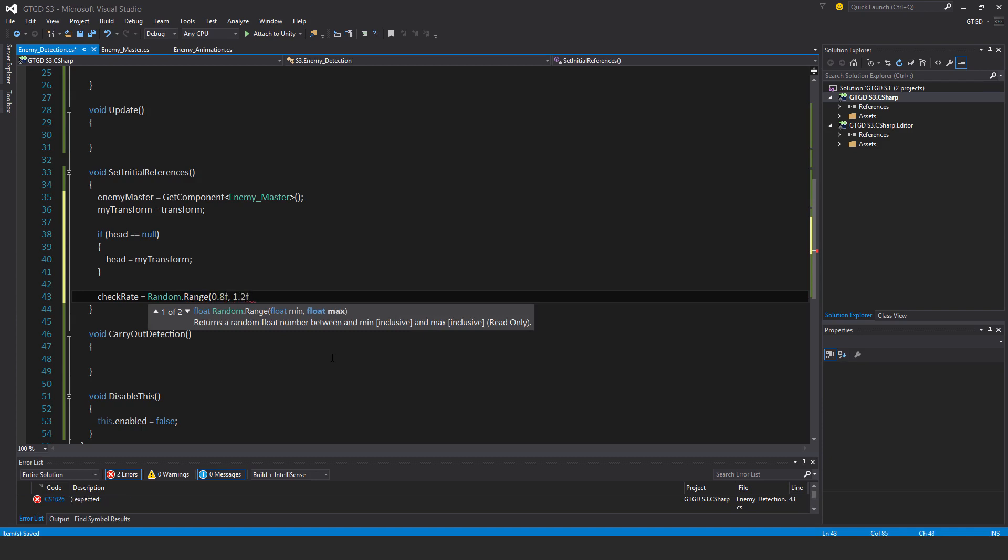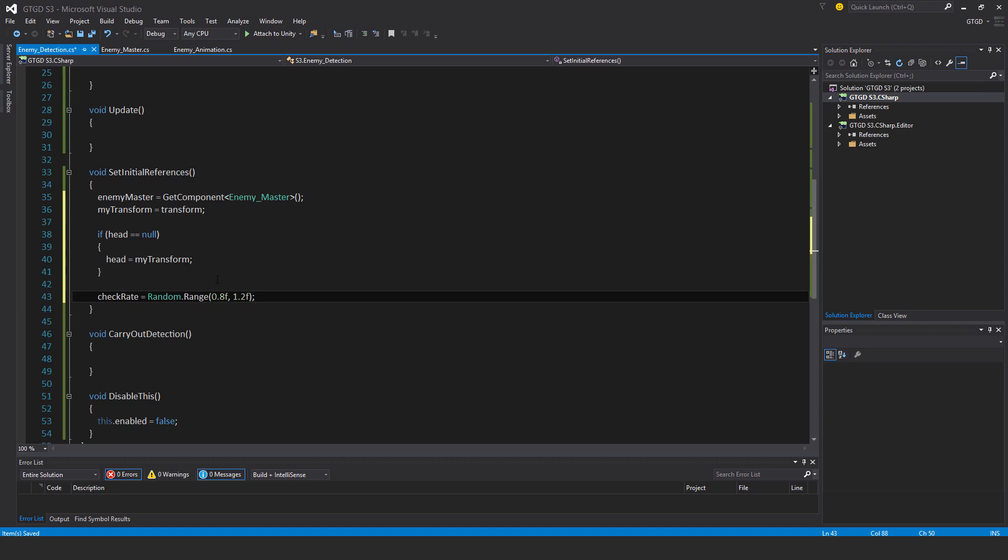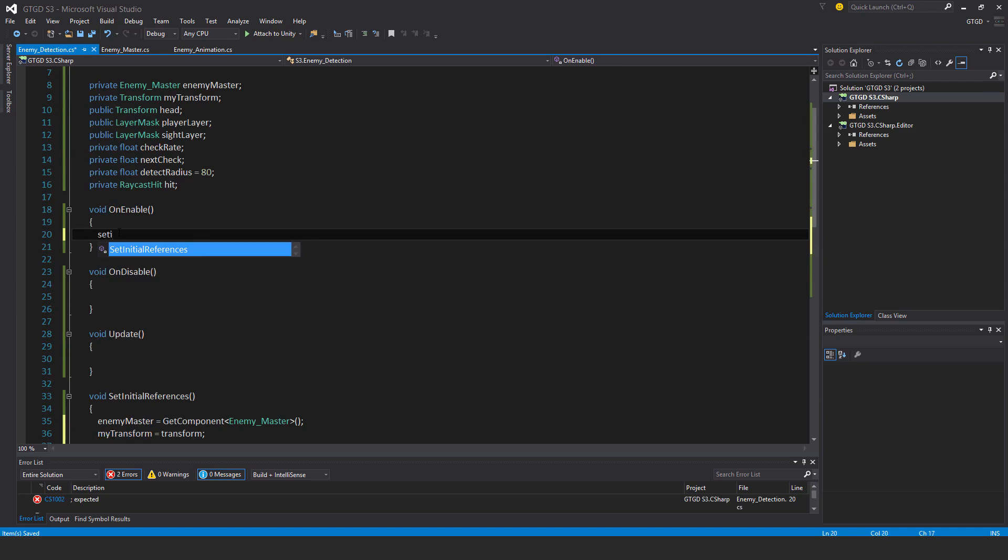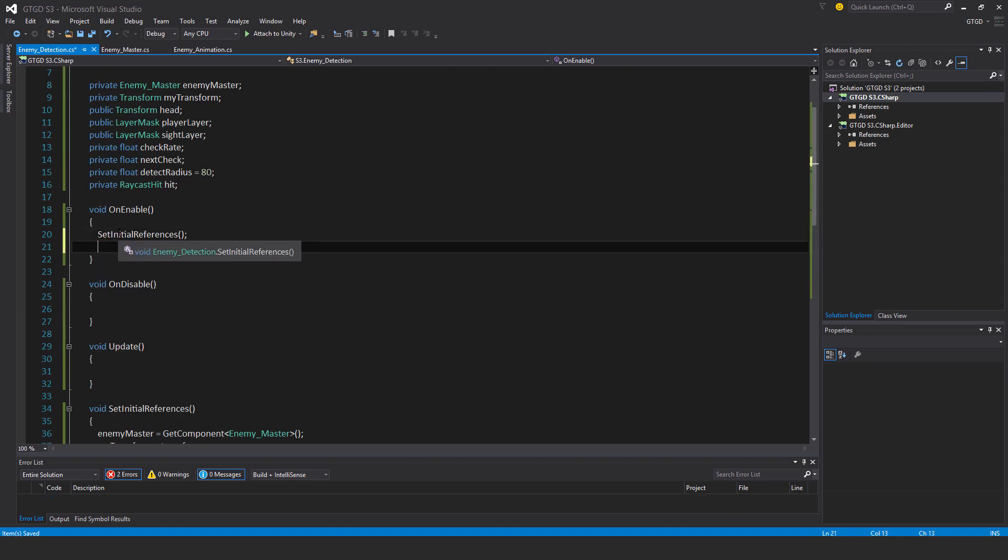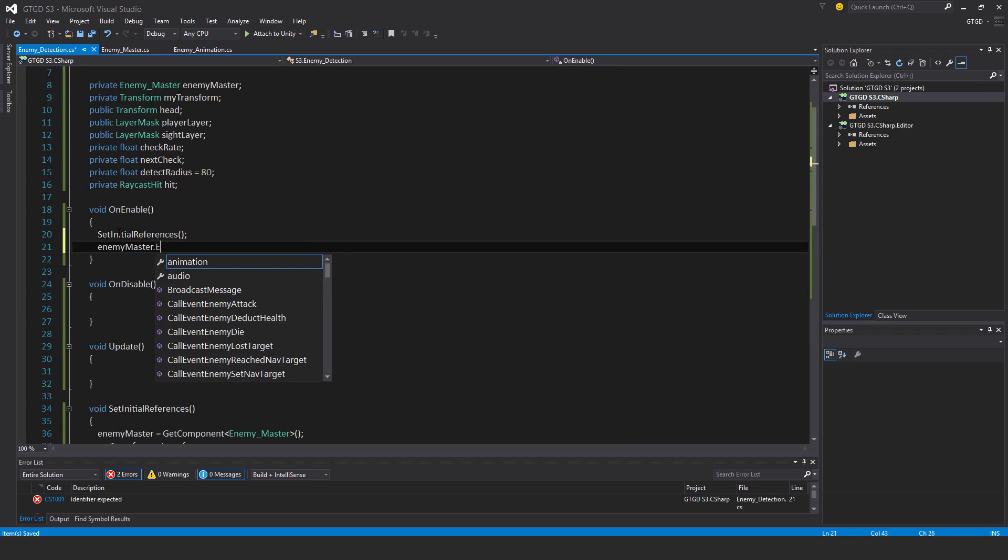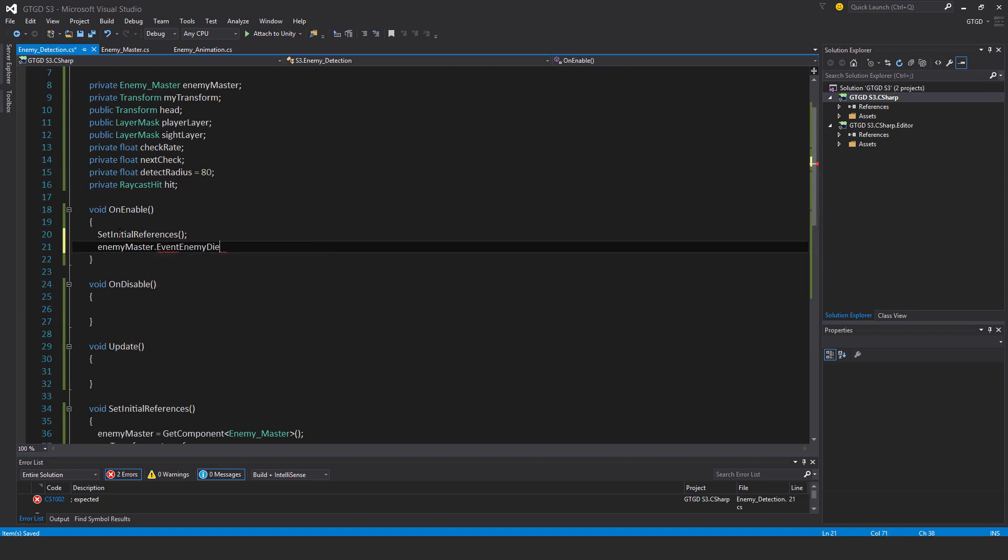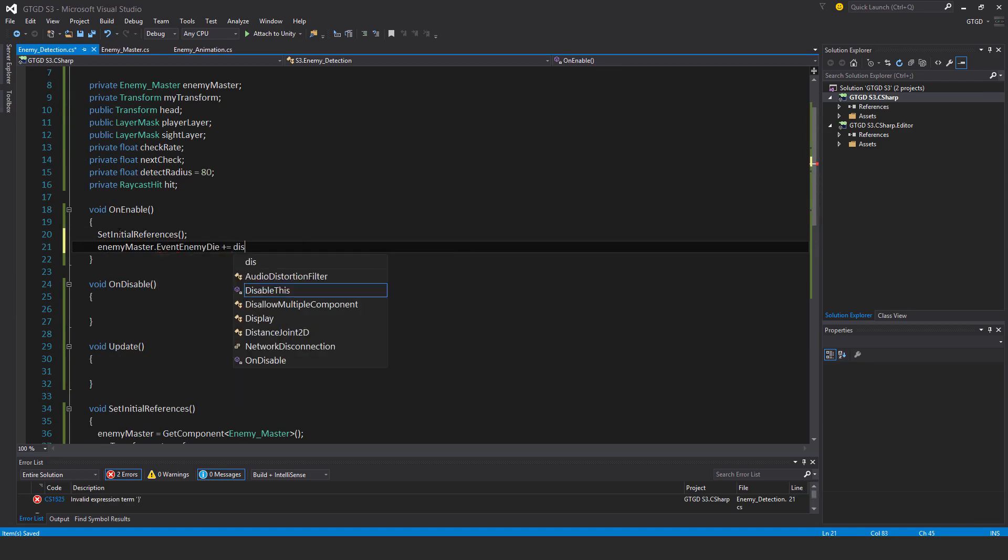This will ensure that all of the golems that you spawn, they all have a somewhat different check rate because the overlap sphere is a little bit expensive. It's better to just stagger them by a simple little technique like this. Then set initial references and also enemy master dot event enemy die plus equal to disable this.